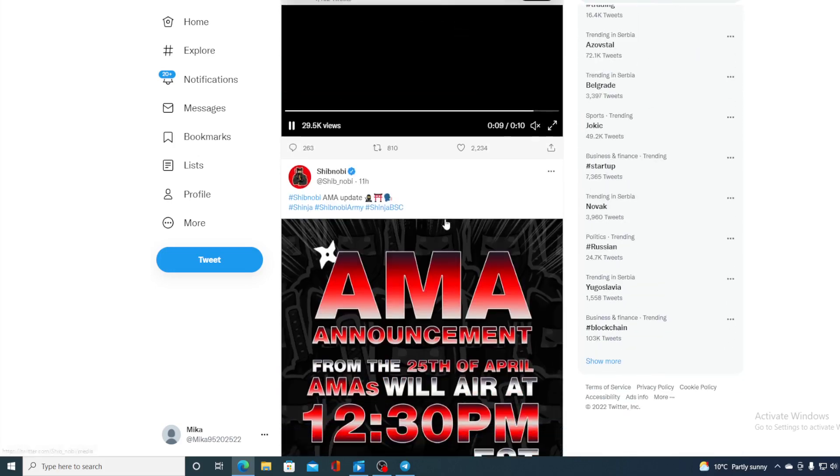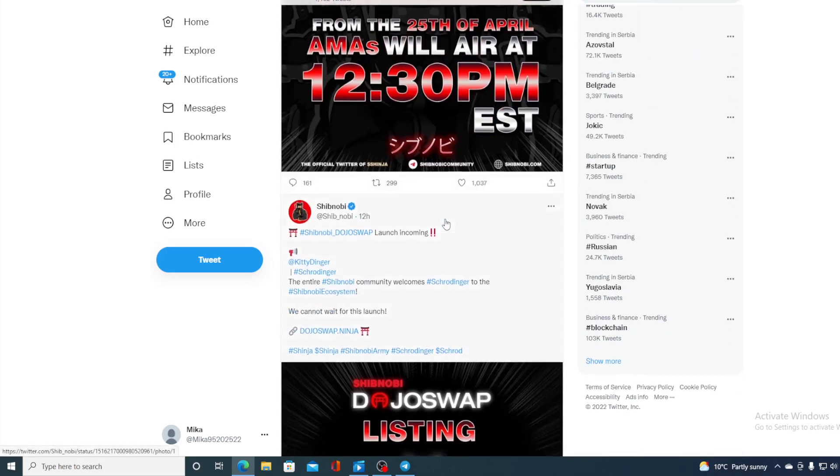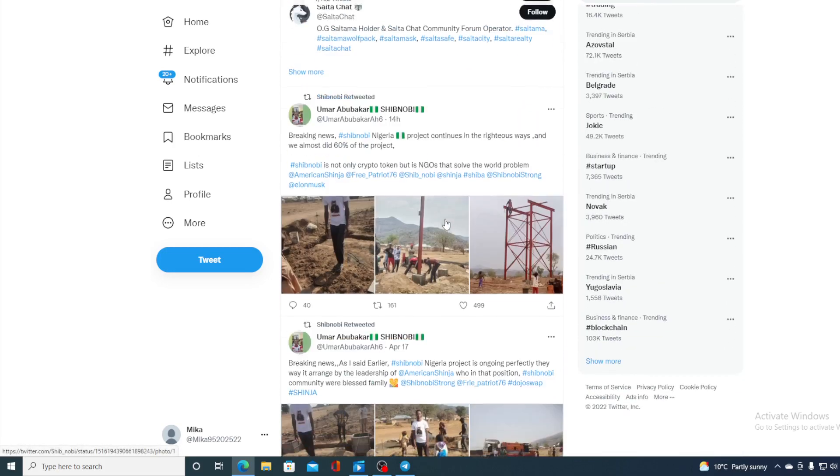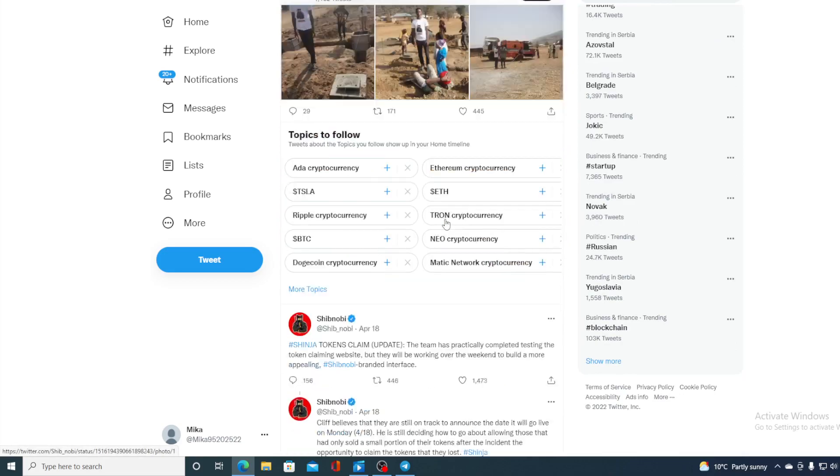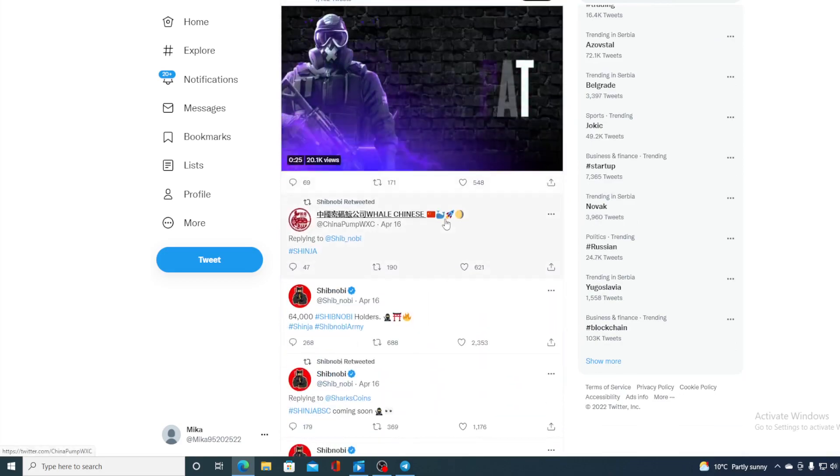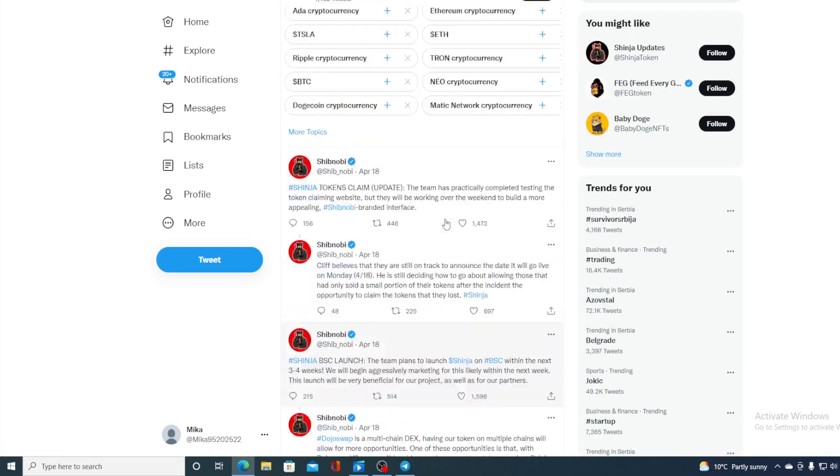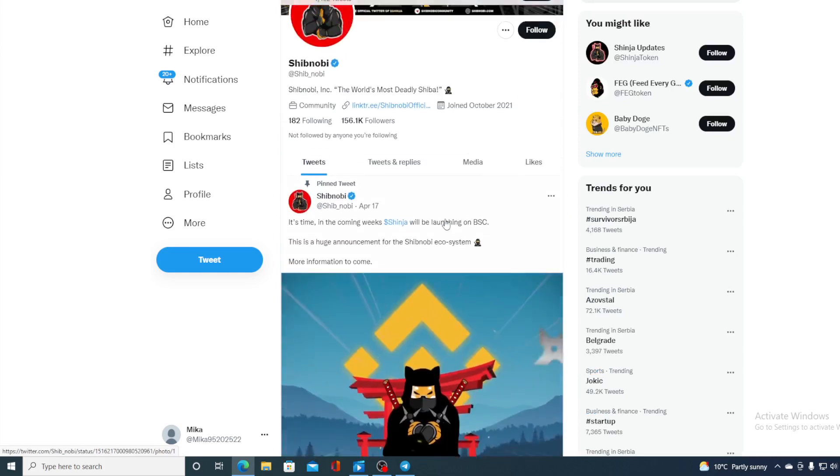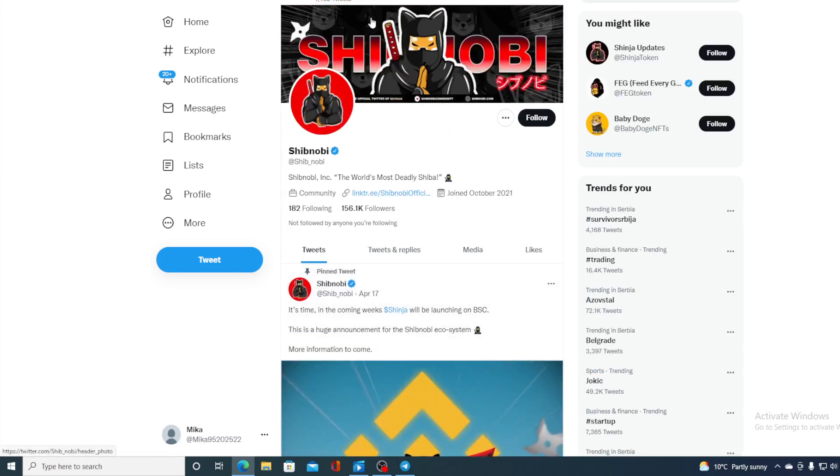Over here you can see the latest news, the latest projects. There are actually AMAs being held every day regarding what's new, what's happening and what's planned for the future and of course how is all of that affecting the value of Shibnobi.